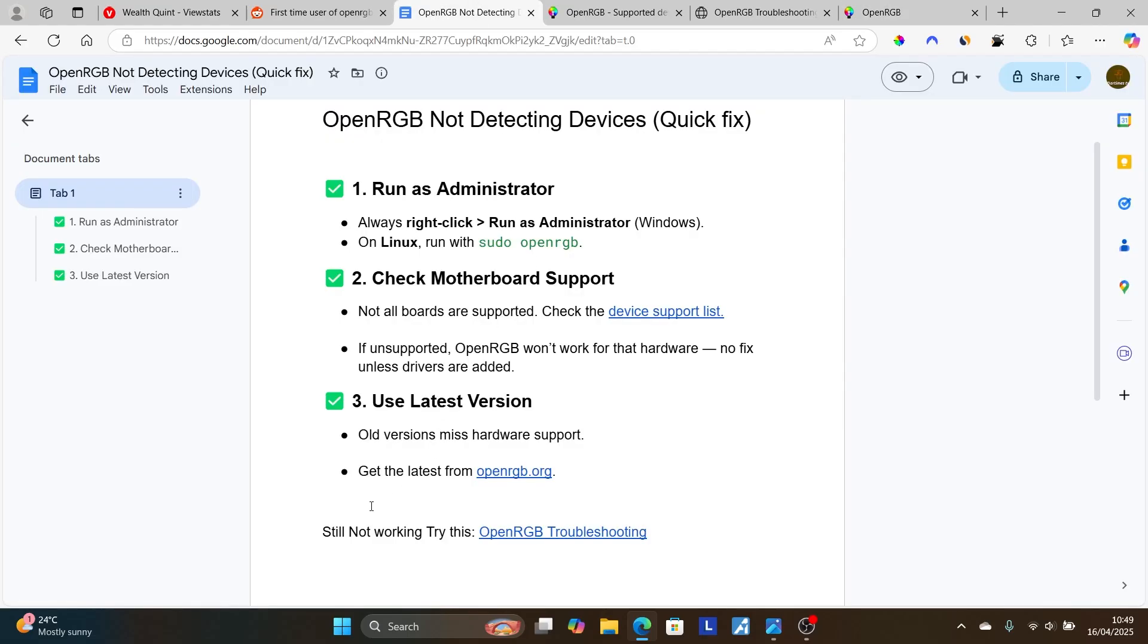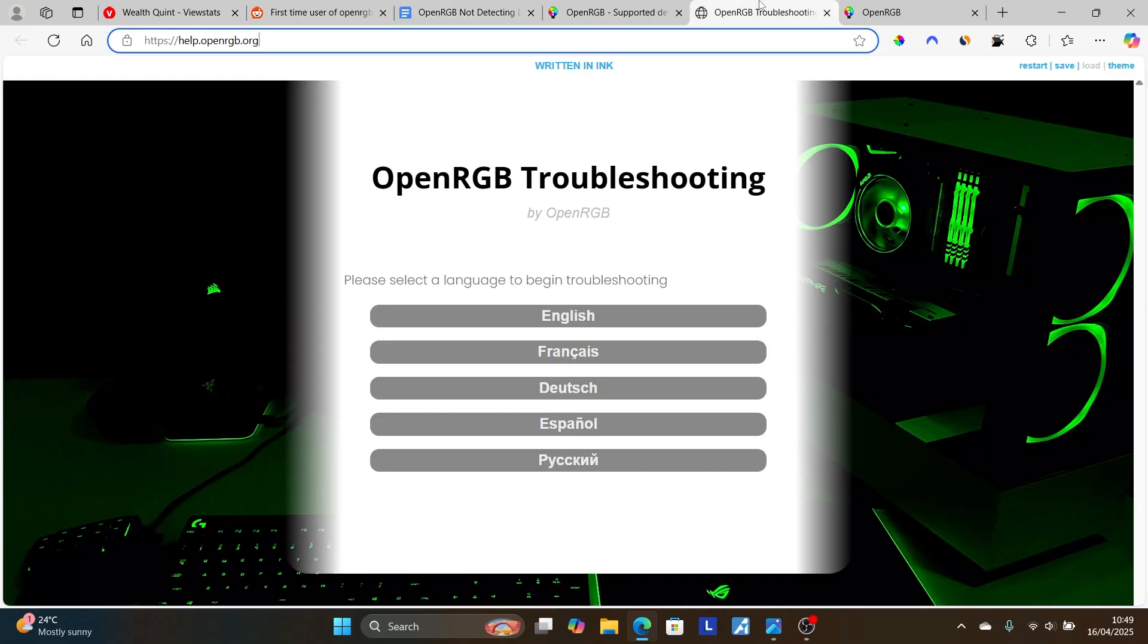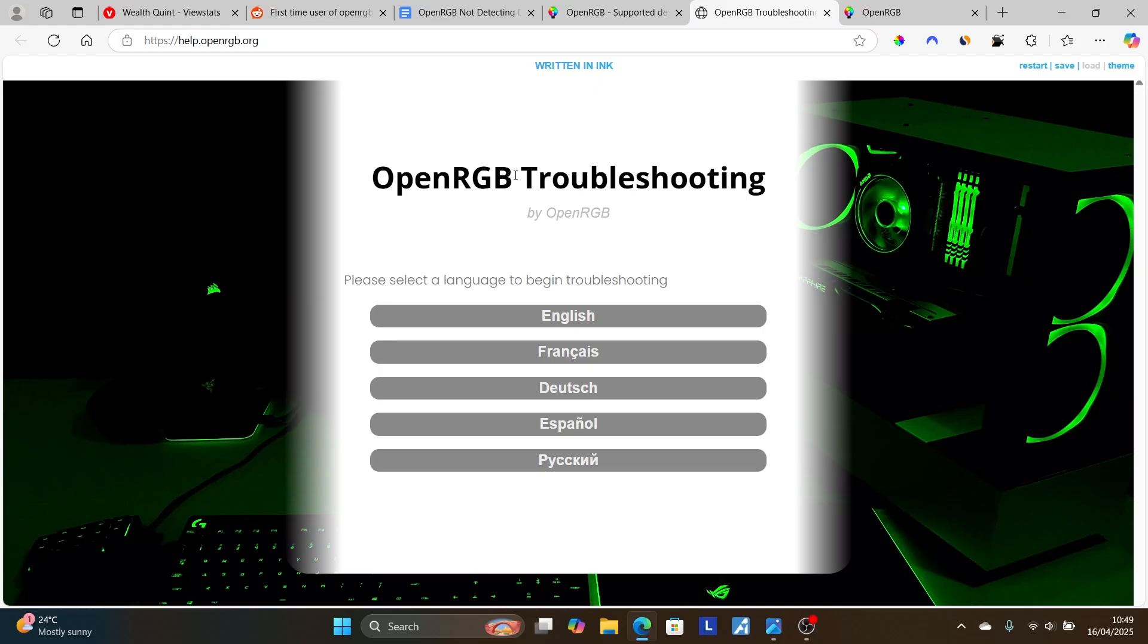If still not working, you can try this link which is OpenRGB troubleshooting. They do have a survey system for troubleshooting OpenRGB devices. It's very good. This link will also be in the description. Click on this link—it will take you to this section here to troubleshoot some of the things when OpenRGB isn't working.